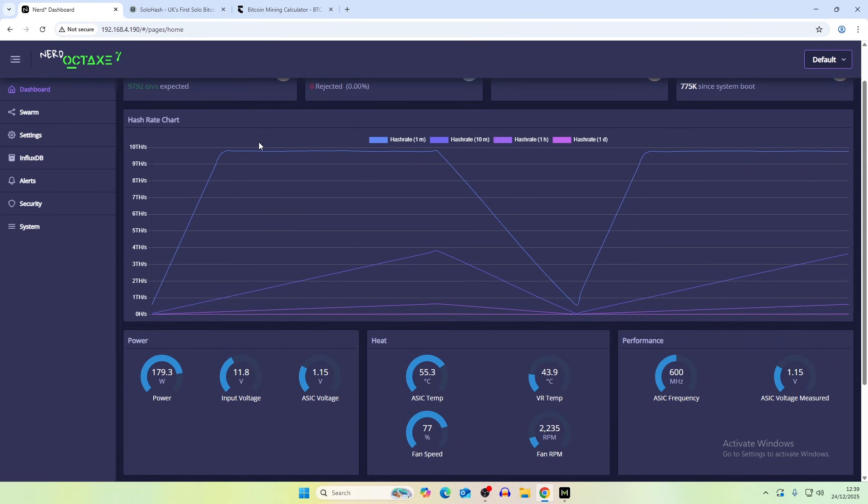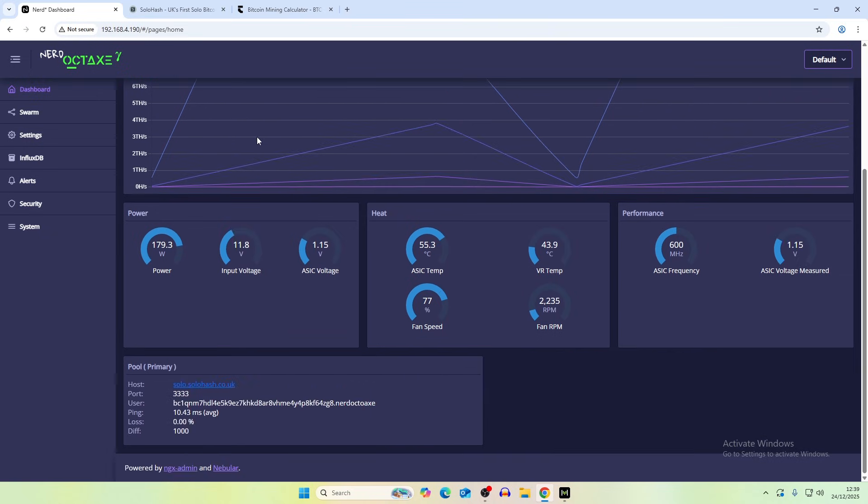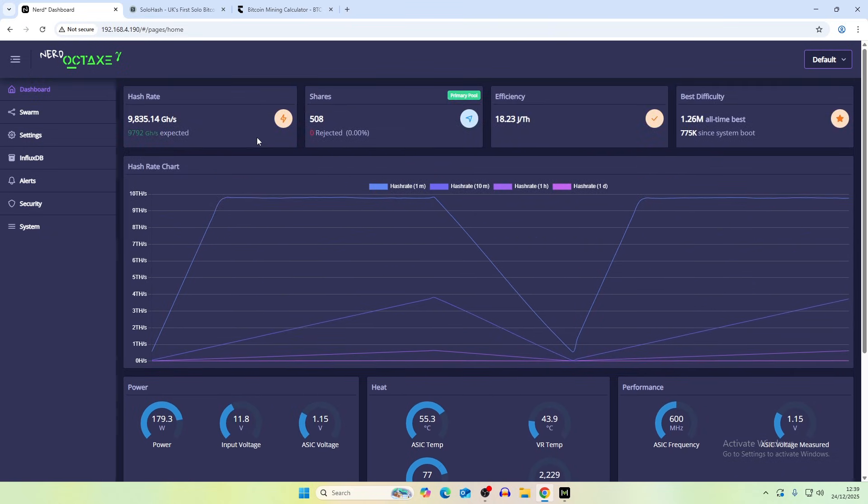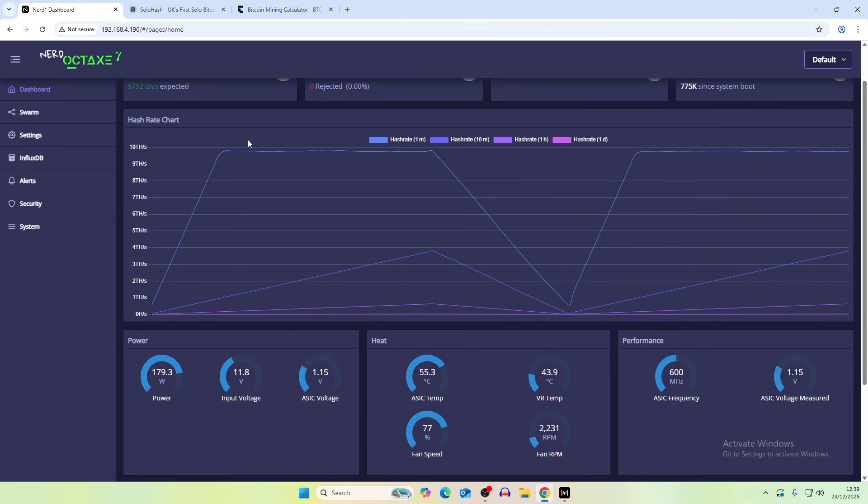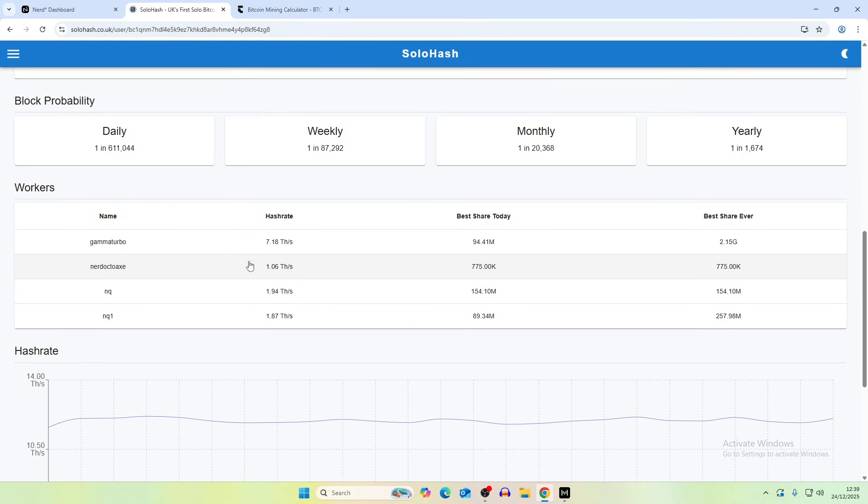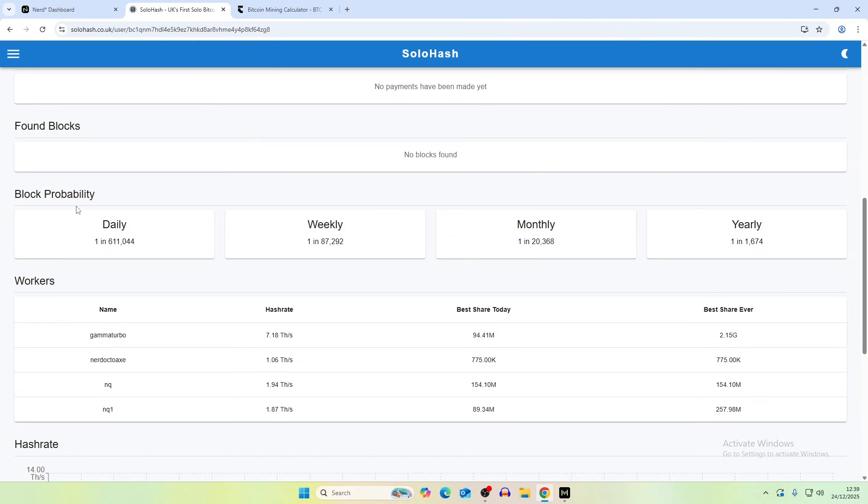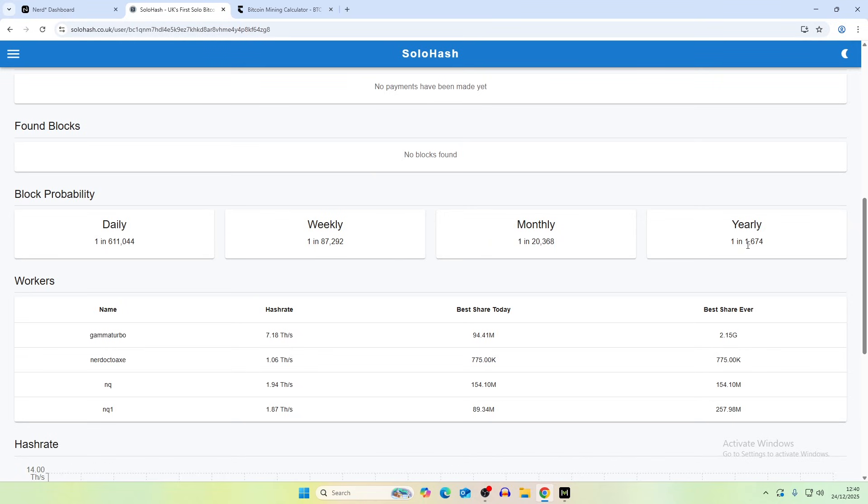But that is our strategy going forward is to stick the big terahash miners onto Bitcoin and then separate the smaller terahash miners down into different coins so we can actually hit blocks using these devices as we never hit a block using these devices currently on any network. So if we check on our pool here the hash rate hasn't updated but we have had shares submitted and that actually brings our block probability overall down to one in 1674 years. So that's going to change as the hash rate actually decides to show up on the pool but it's probably going to bring our block probability down to one in 500 years.